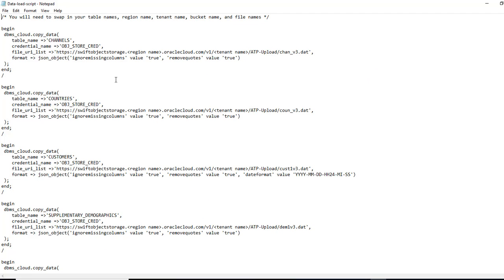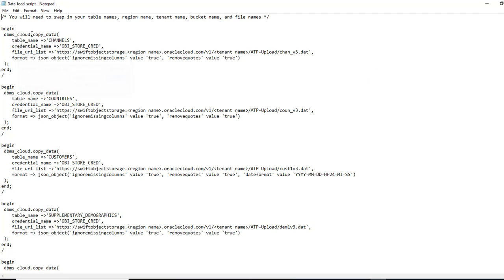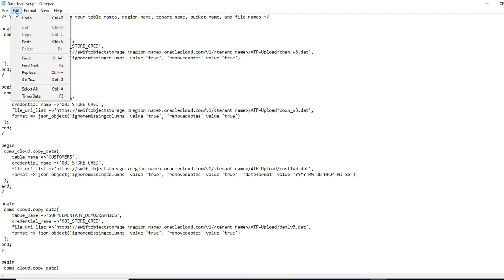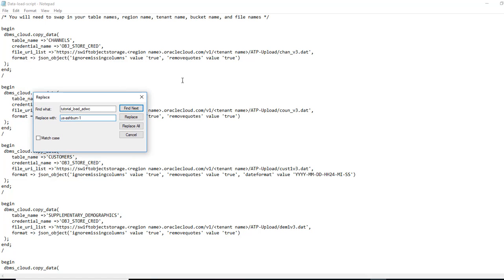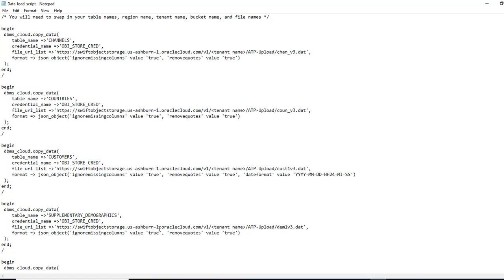We'll go back. We'll do a replace again. And we are going to replace the region name. And it's going to replace all of them.